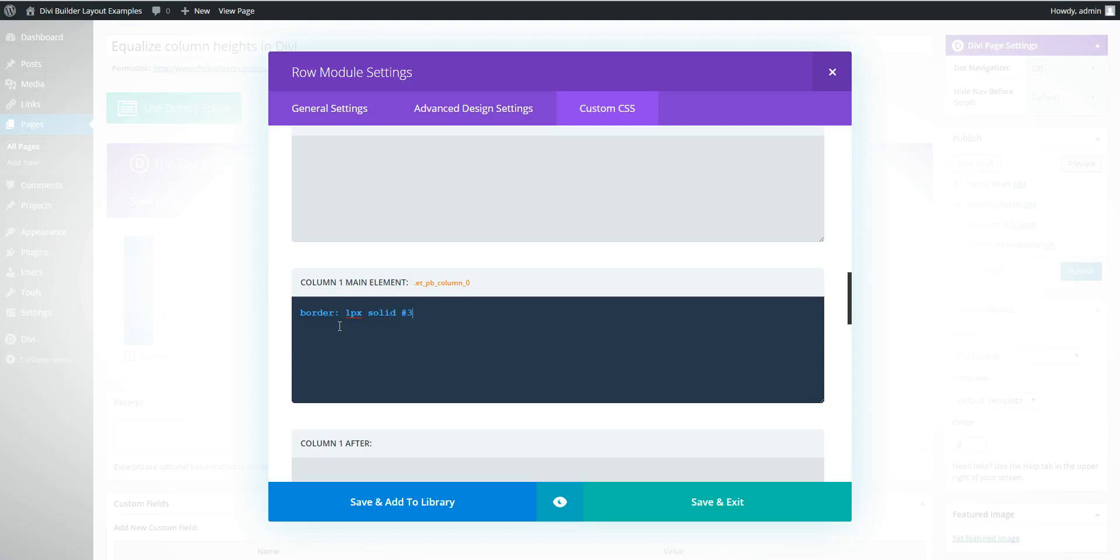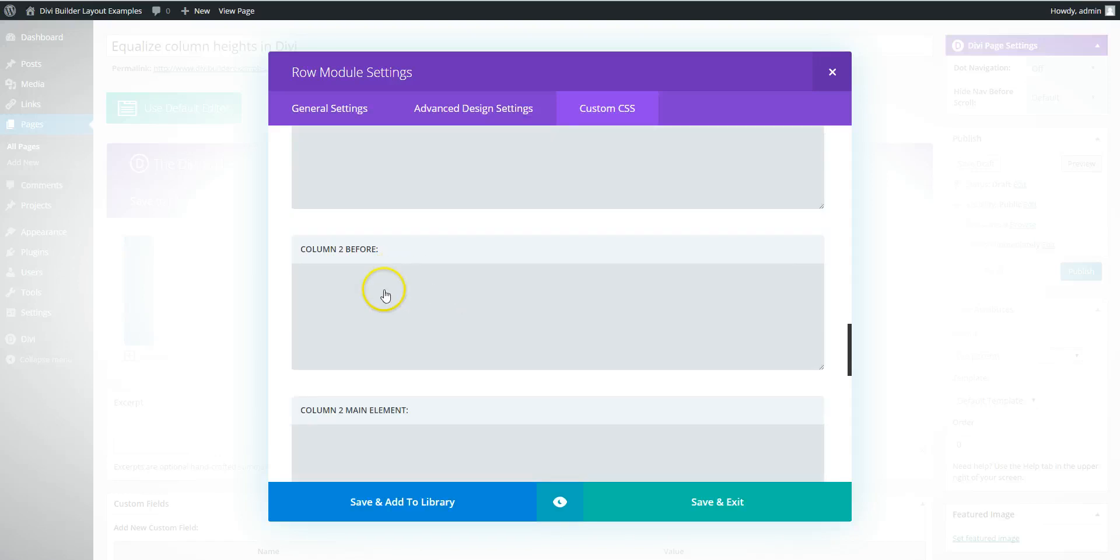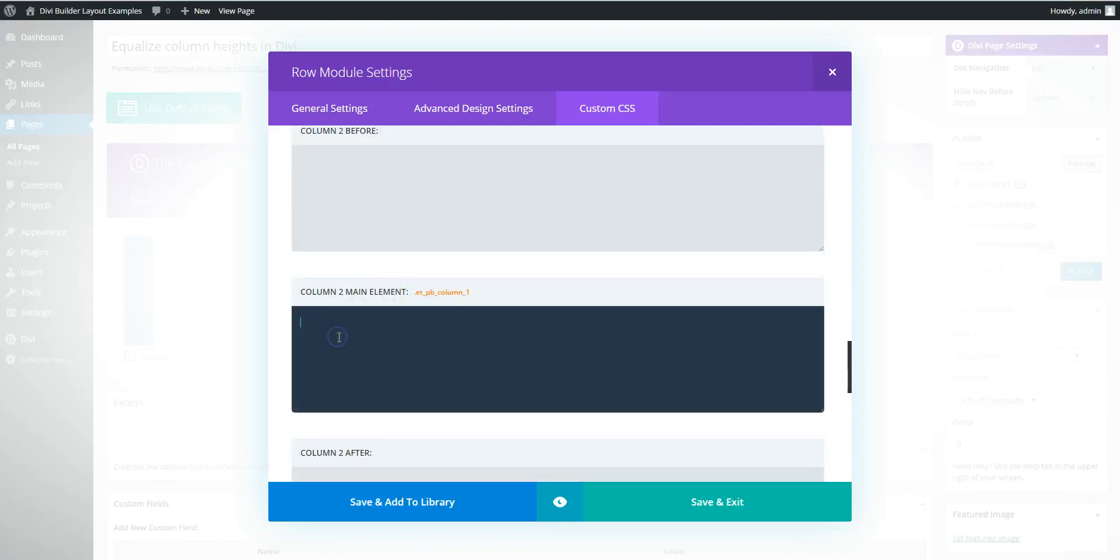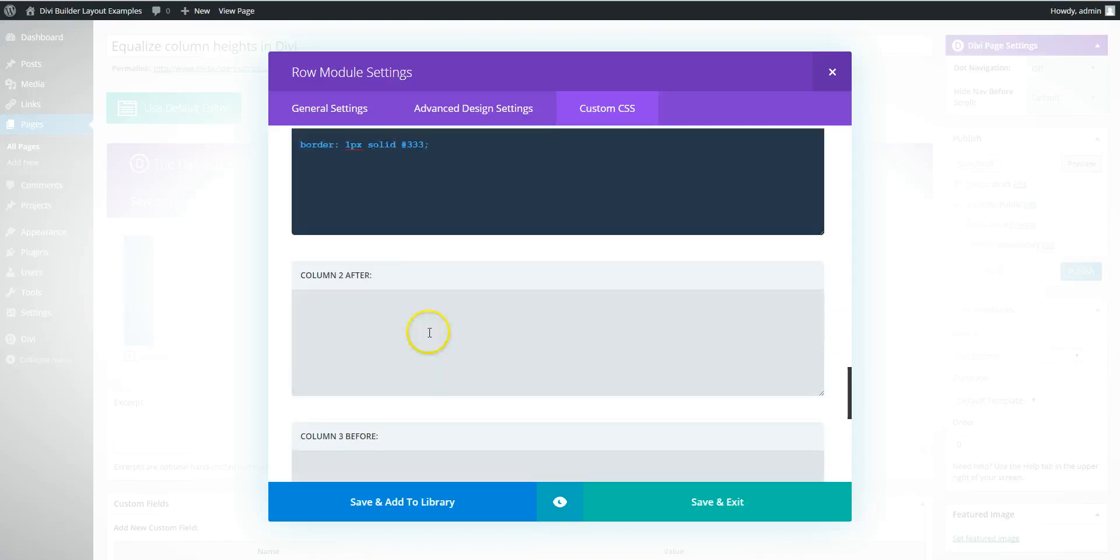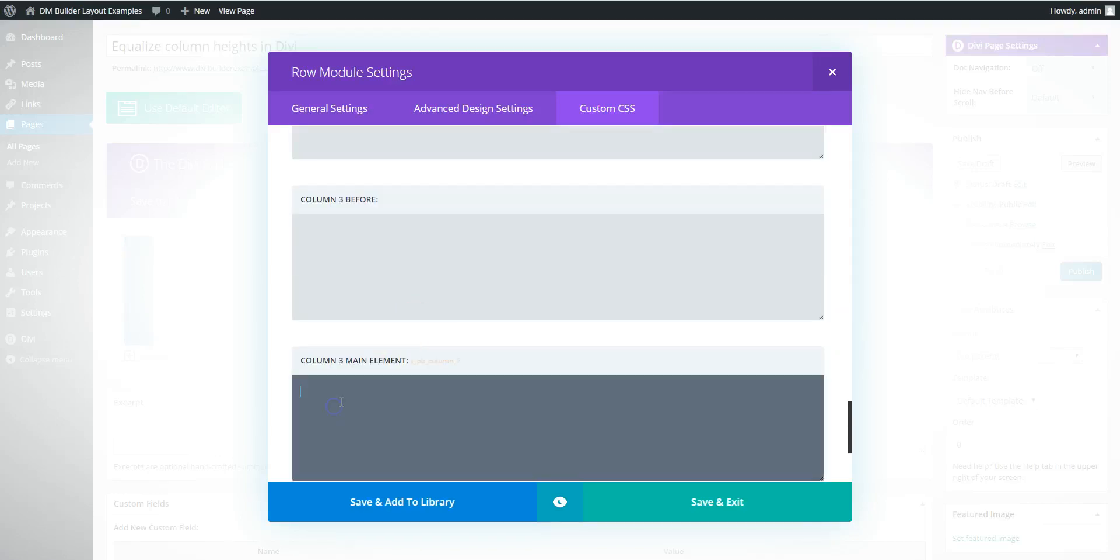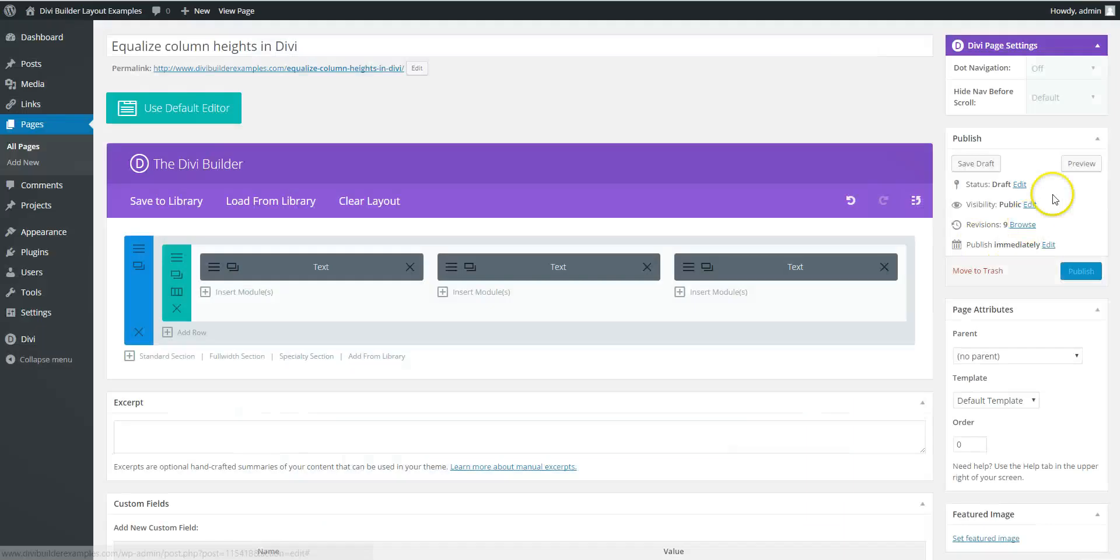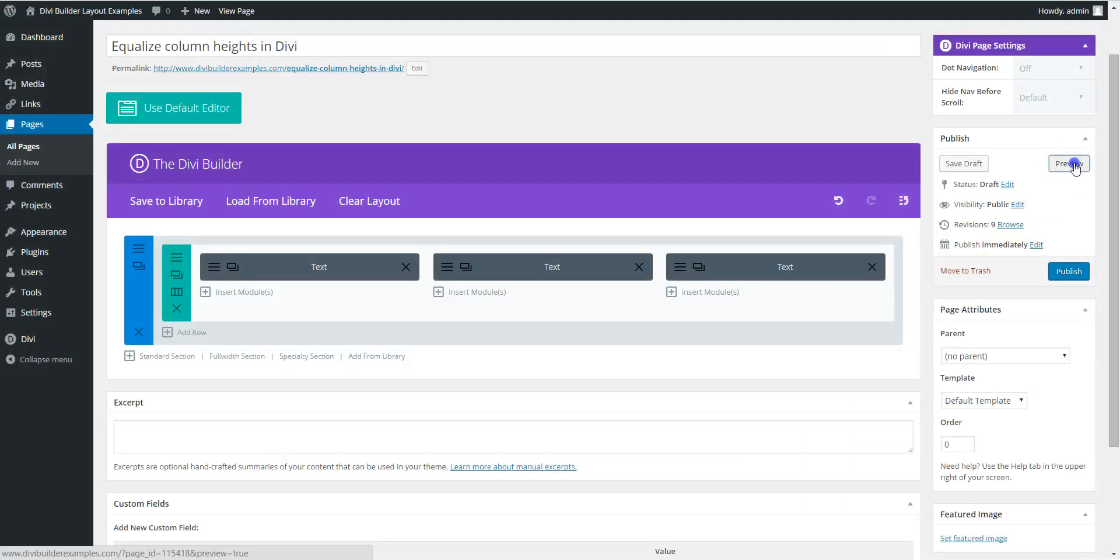And if you want it on all the columns, we're going to do column two main element, column three main element. If you save and preview this one.